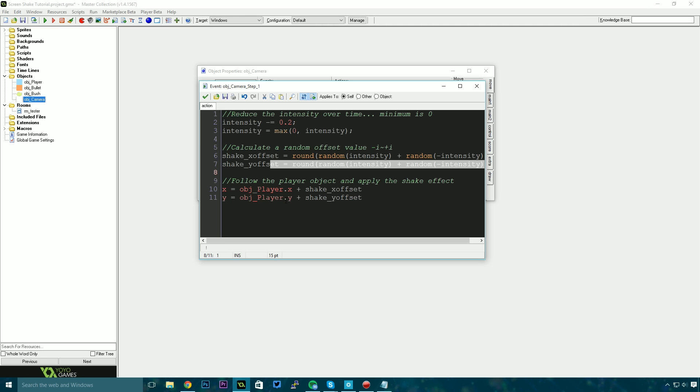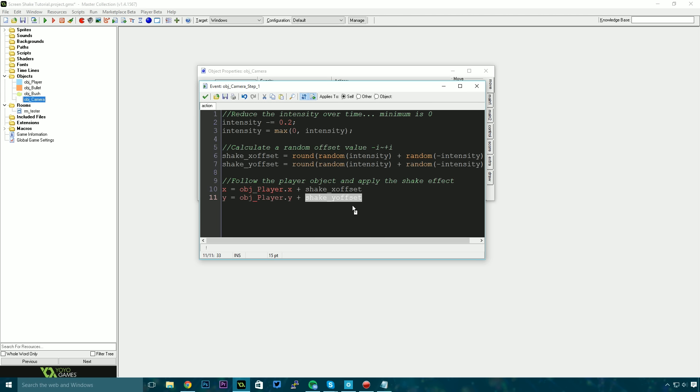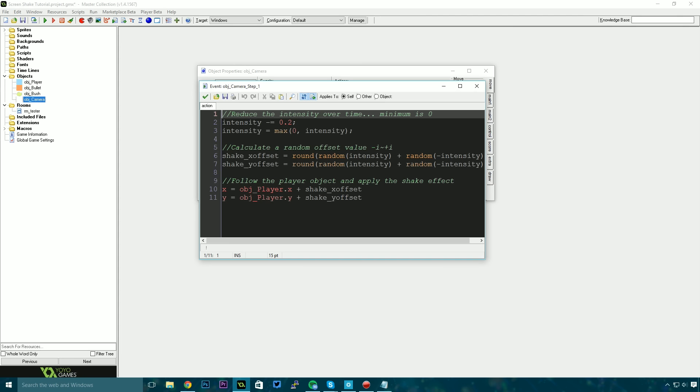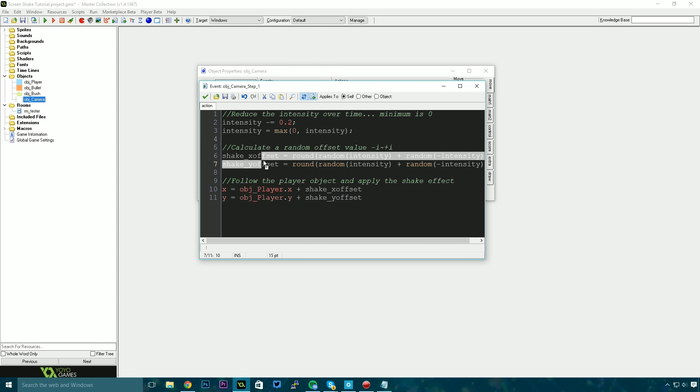Then all we need to do is make this camera follow the player. Very simple script: player.x equals object_player.x plus screen_shake_x_offset and then we do the same thing for the y offset. And essentially what happens is the camera will follow the player around and if the intensity is greater than 1 then we'll get a random number on these shake offsets and that will essentially make the screen shake.